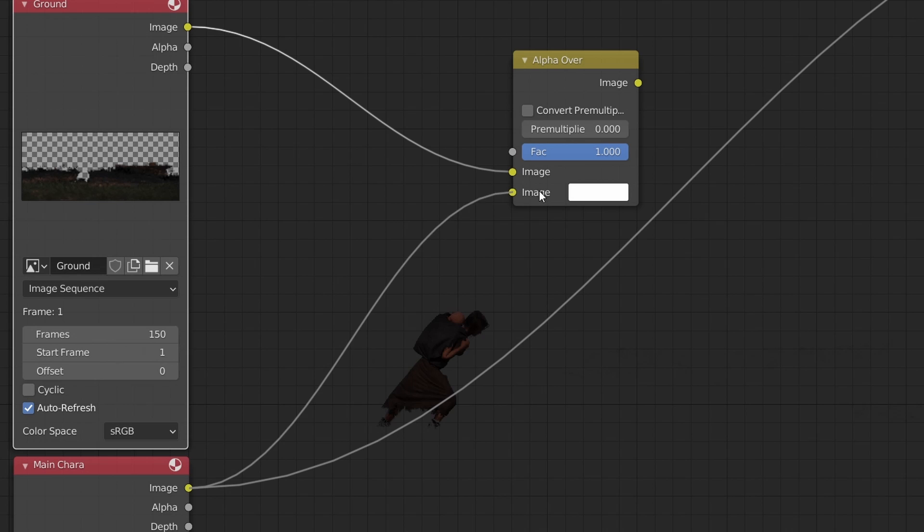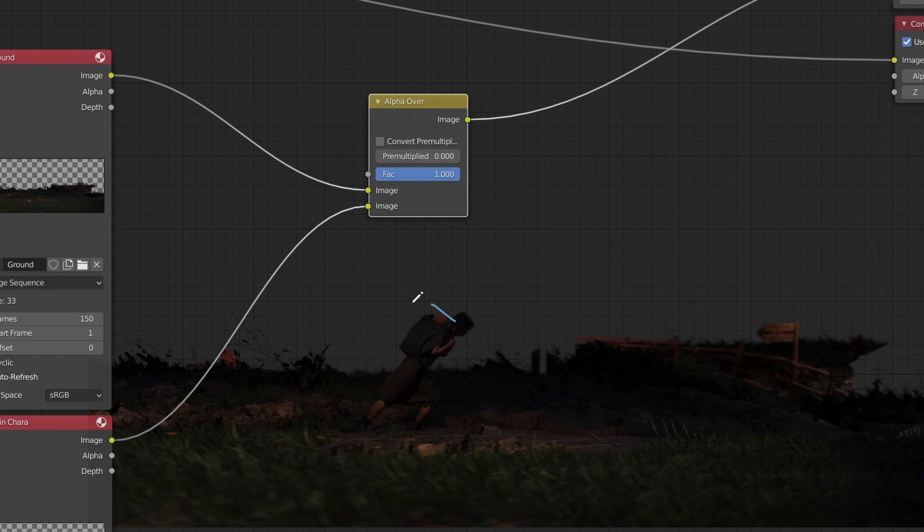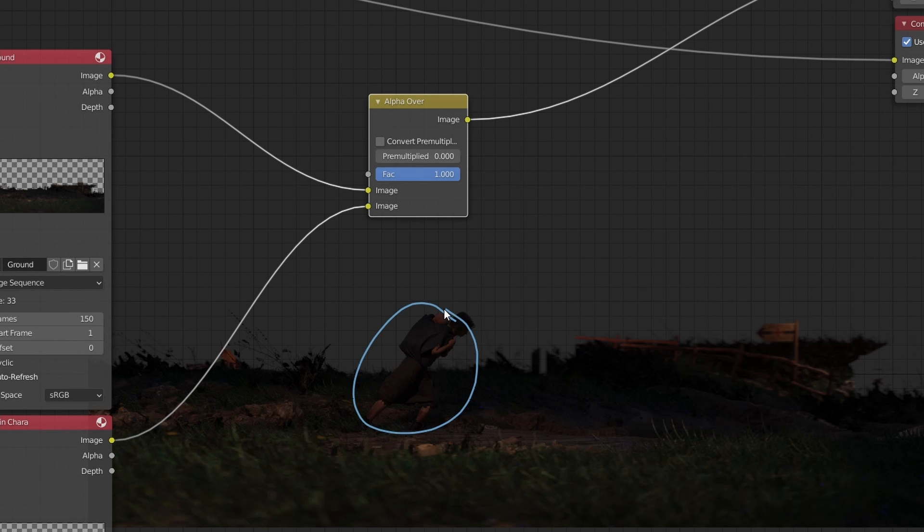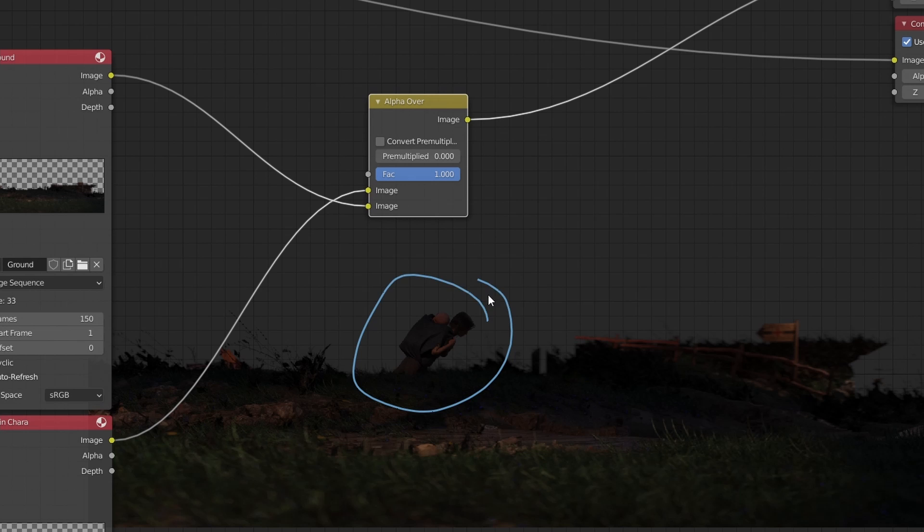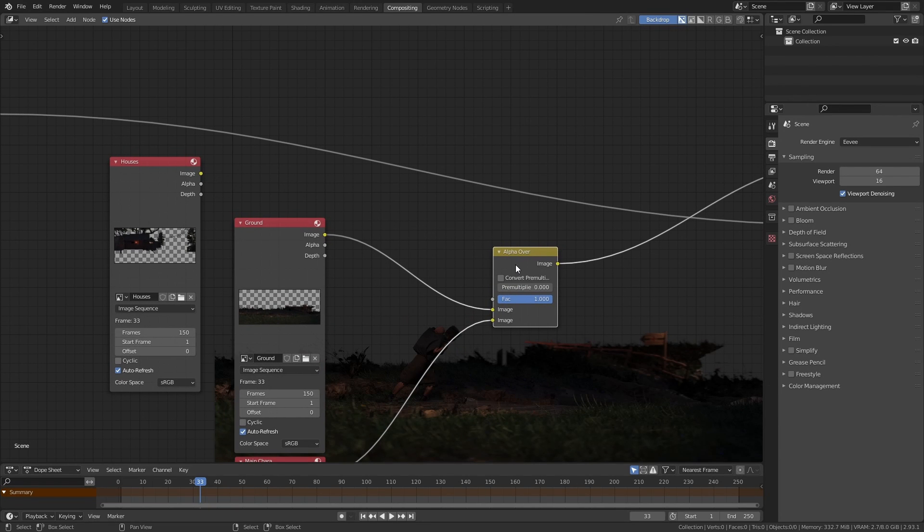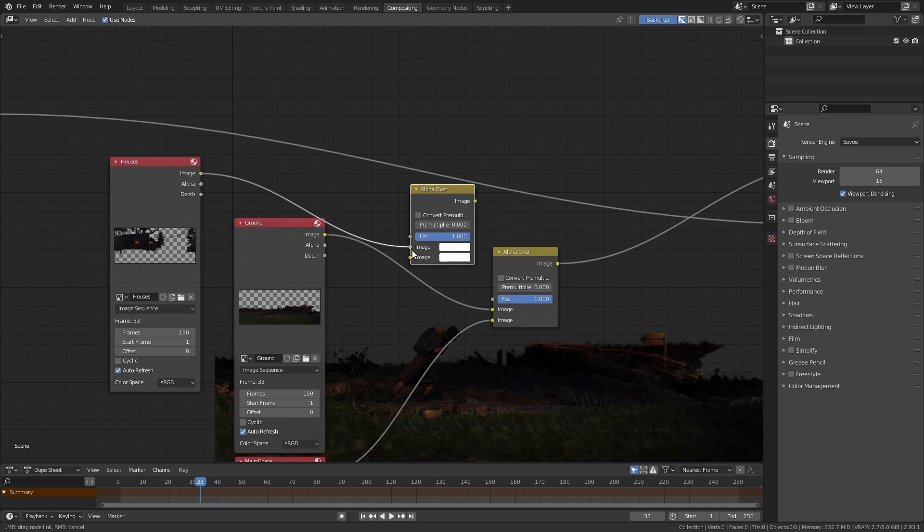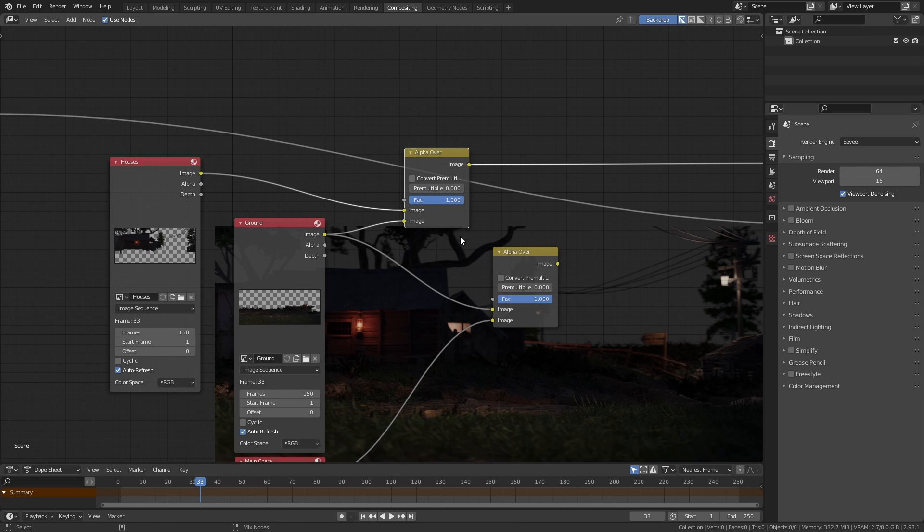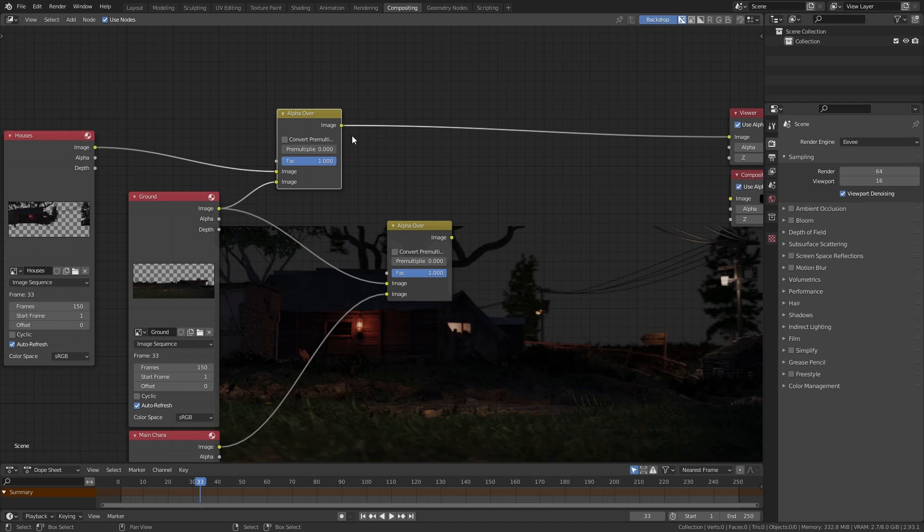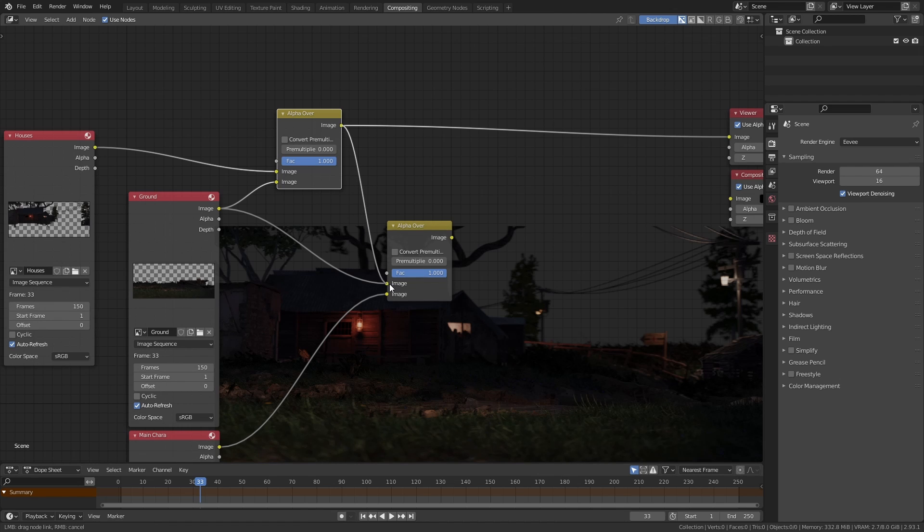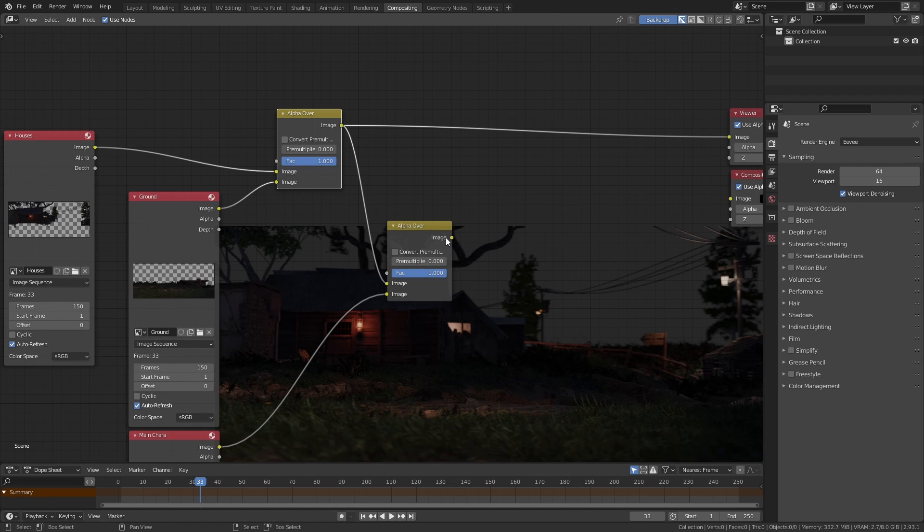So if you put the character in the second slot and the ground in the first, it'll put the character on top and vice versa. Using the same logic let's take the houses layer and then put it in the first input of another alpha over node and then put the ground layer into the second input. You'll see that it looks perfect. We'll then connect the output of this alpha over node to the input of the first alpha node that we added to add the character into this combination.